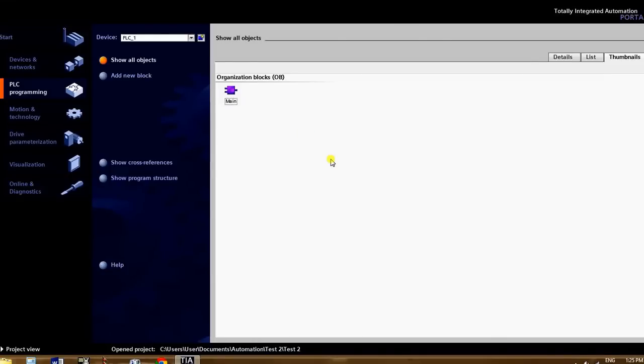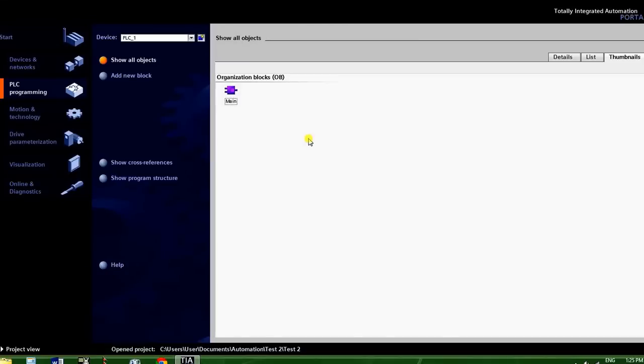Once that's done, this is what you guys will hopefully see. So you can see up here, it changed to PLC1, and these are your organizational blocks. Each block is a way of creating a program, or defining timers, all kinds of stuff. So all you really need to do is double-click on the main icon, and that'll open up your PLC diagram.